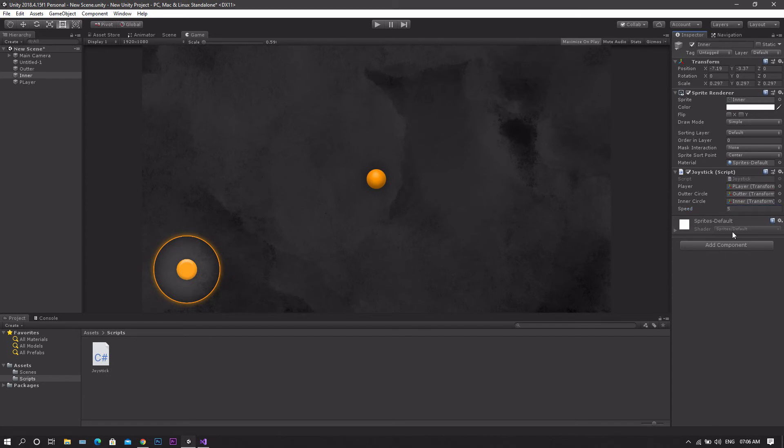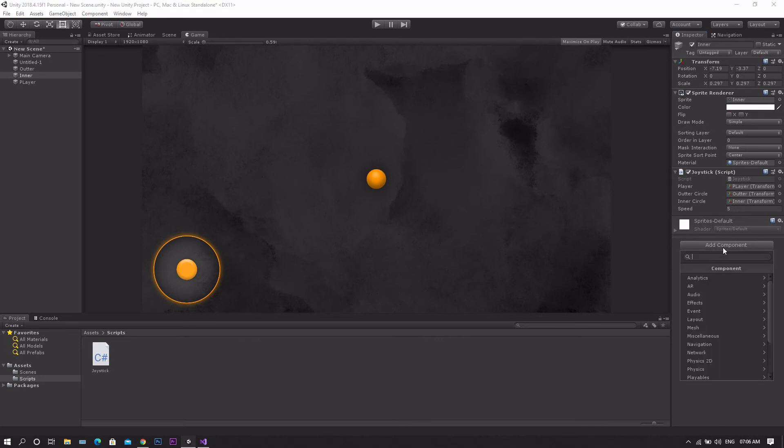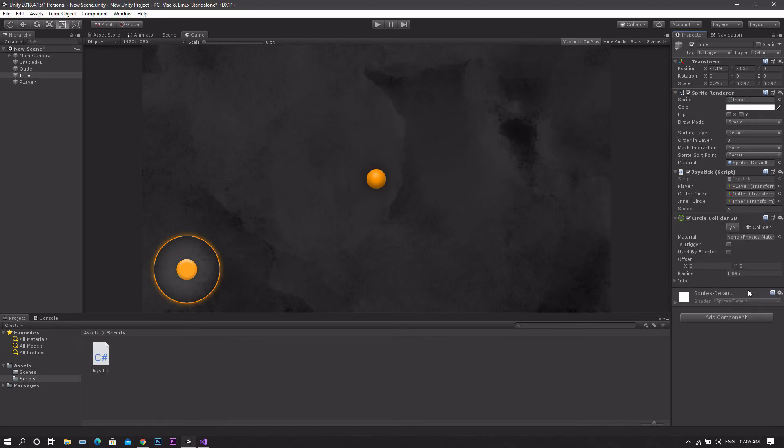However, if we start the game right now, it will not make any effect since we didn't teach the joystick to check if it's pressed or not. To do so, we'll simply add a circle collider and now it's done.